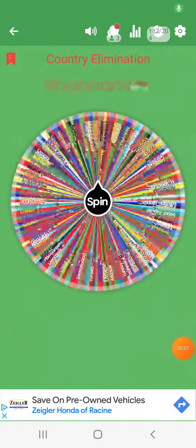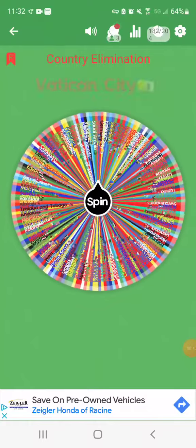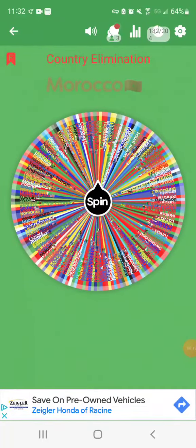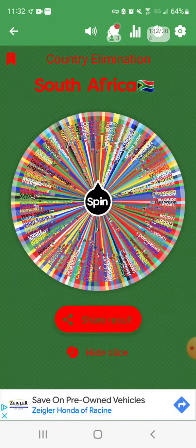Anyways, the first nation eliminated is South Africa!